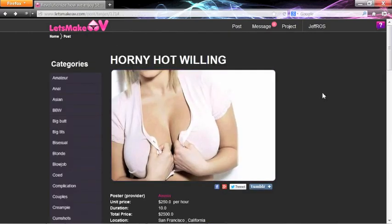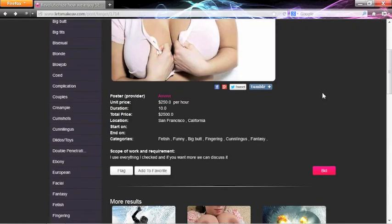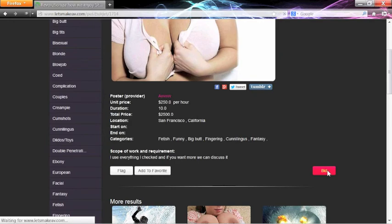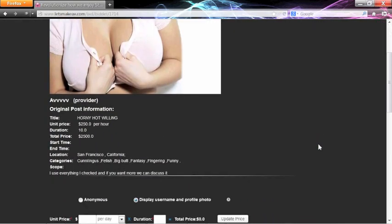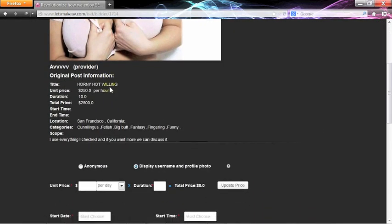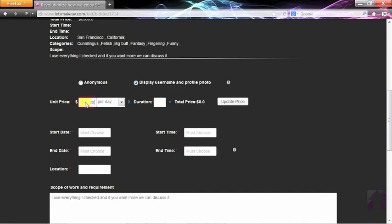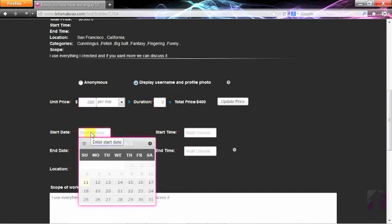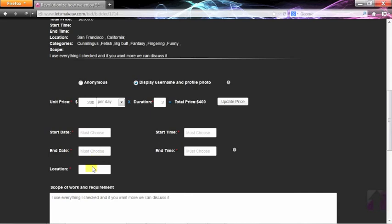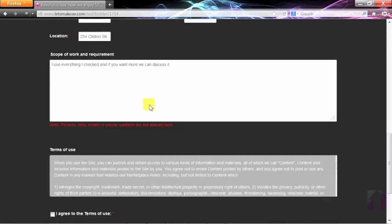If you are interested in a post, click the bid button. You can be anonymous, or show your username. Fill in the price and duration. Then the start date and end date, and location.